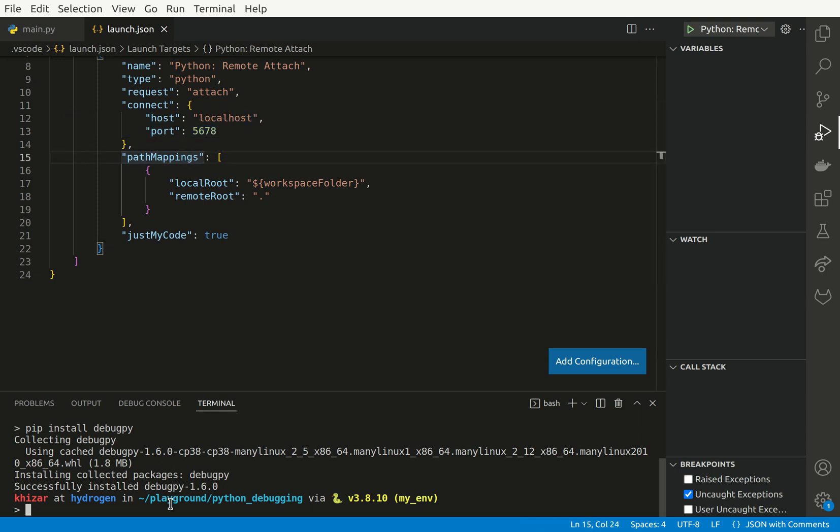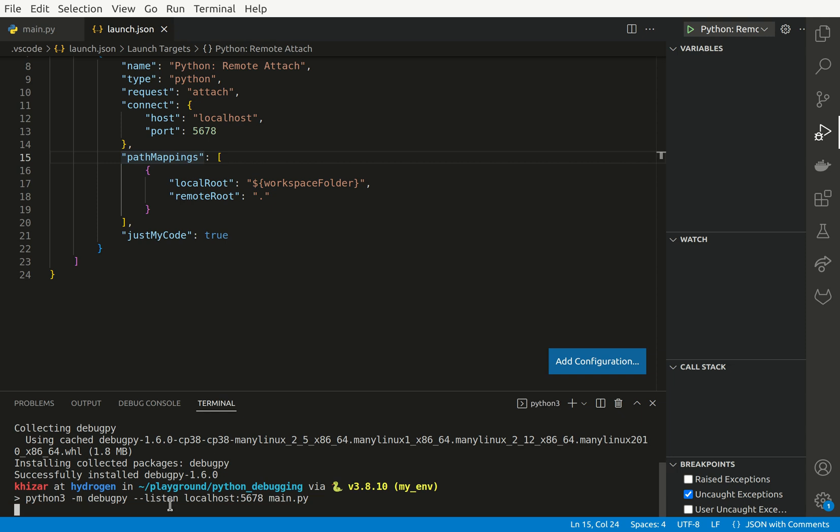So to actually run our script using the debug server, what we could do is say python3 -m debugpy --listen and then this is exactly the same, we have to use the same port. So 5678.